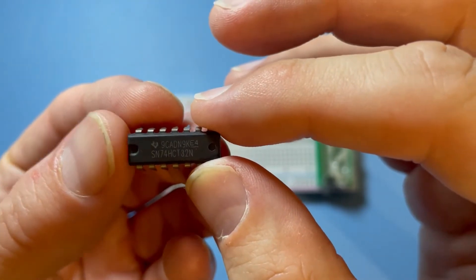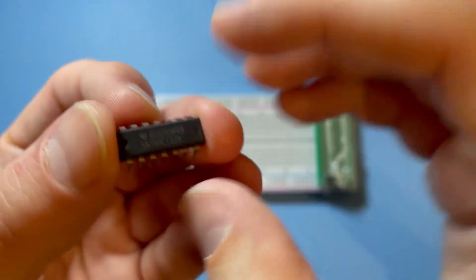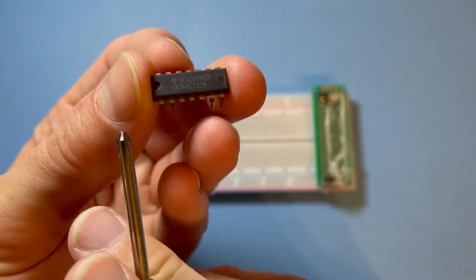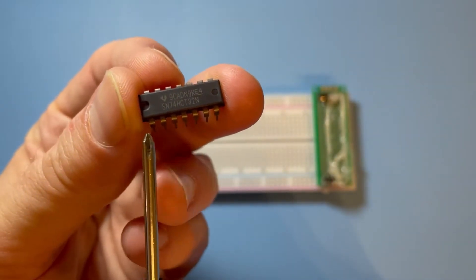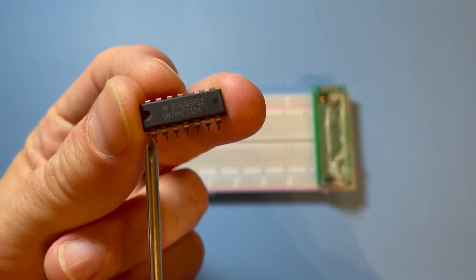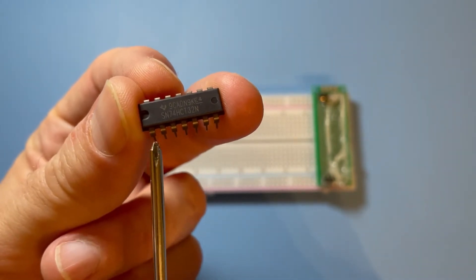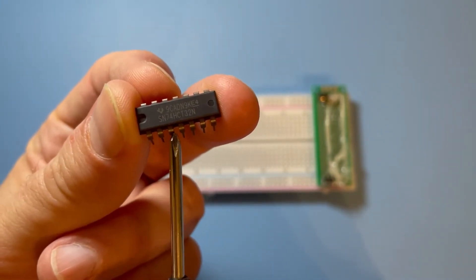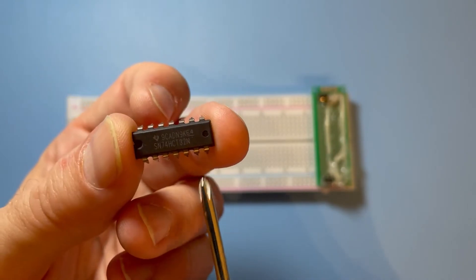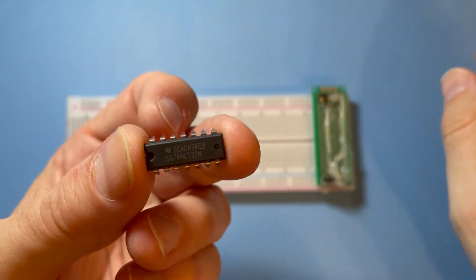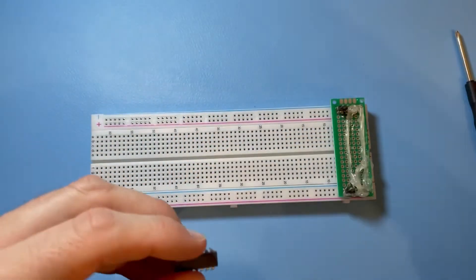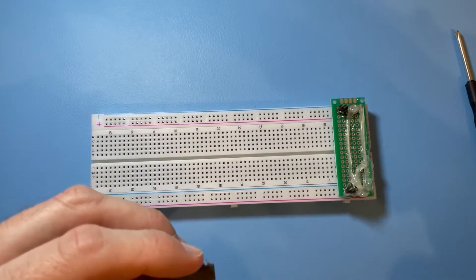Here we have pin 1 and pin 2 as inputs, and pin 3 as the output. So let's wire this thing up and see how it behaves. Let me get you a little bit closer.